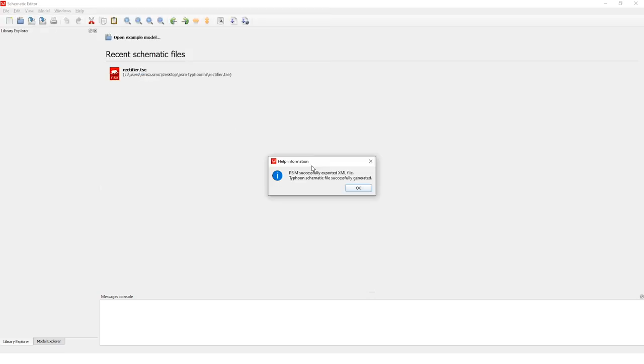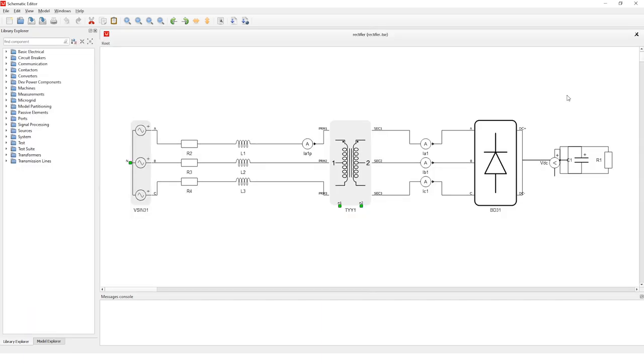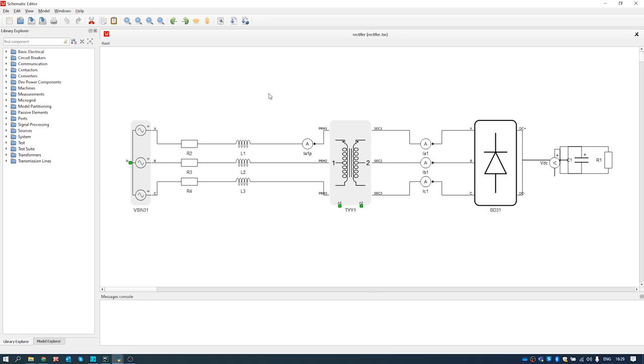As you can see, we get information that the Typhoon HIL schematic file was successfully generated. The Typhoon HIL schematic editor automatically opened that newly generated file. Now let's compile this model.